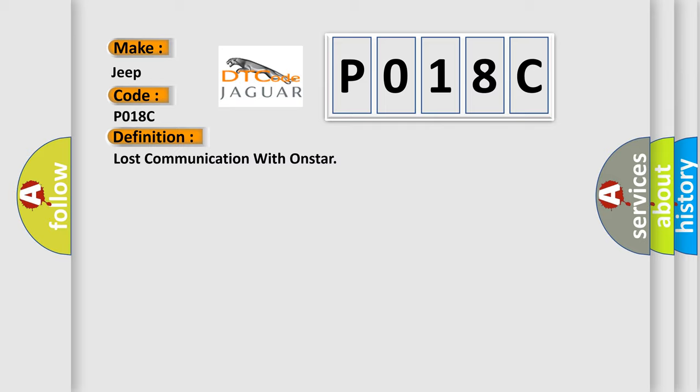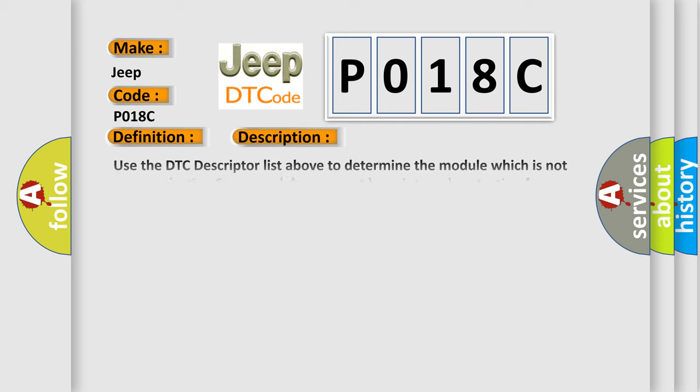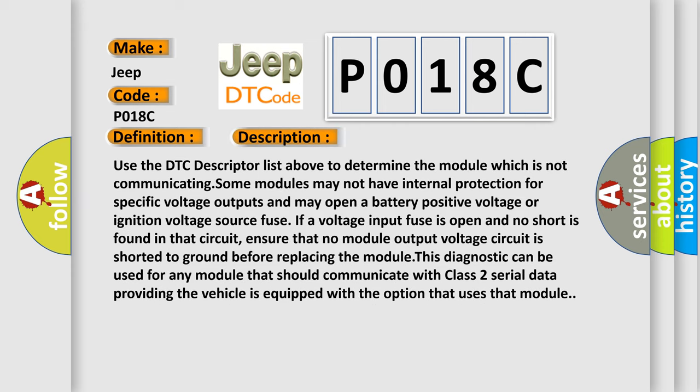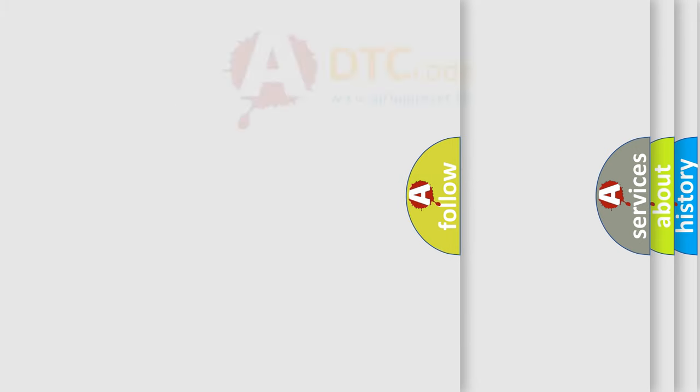And now this is a short description of this DTC code. Use the DTC descriptor list above to determine the module which is not communicating. Some modules may not have internal protection for specific voltage outputs and may open a battery positive voltage or ignition voltage source fuse. If a voltage input fuse is open and no short is found in that circuit, ensure that no module output voltage circuit is shorted to ground before replacing the module. This diagnostic can be used for any module that should communicate with class 2 serial data providing the vehicle is equipped with the option that uses that module. The airbag reset website aims to provide information in 52 languages.